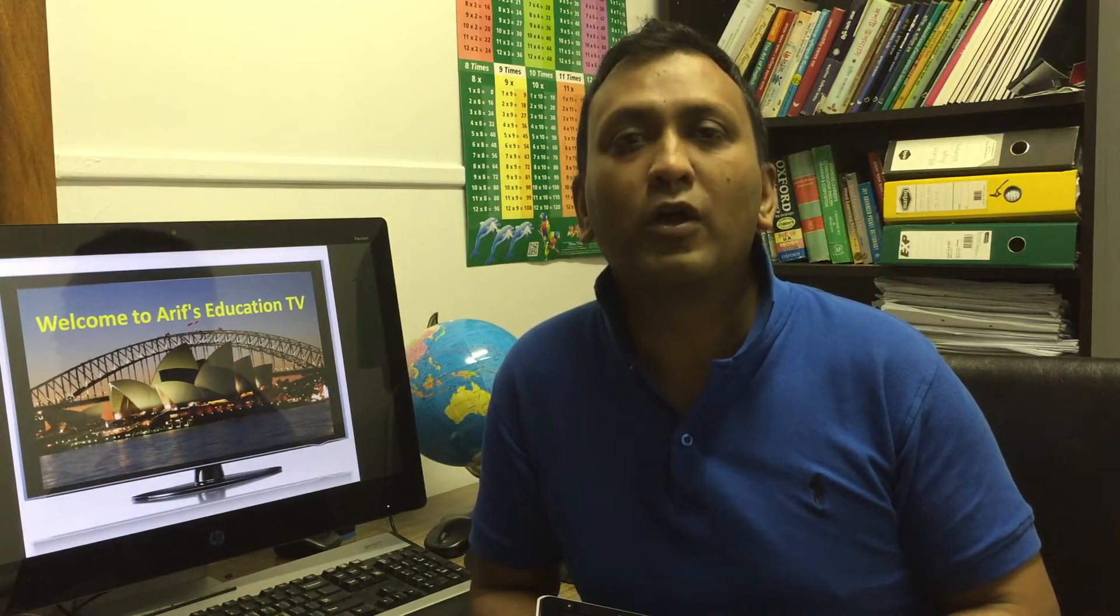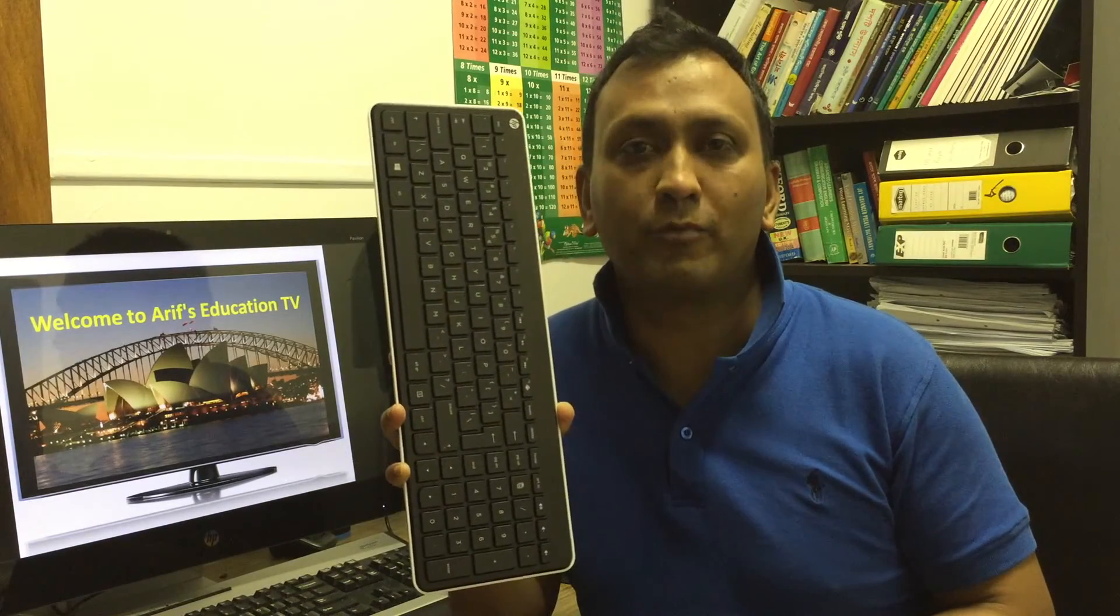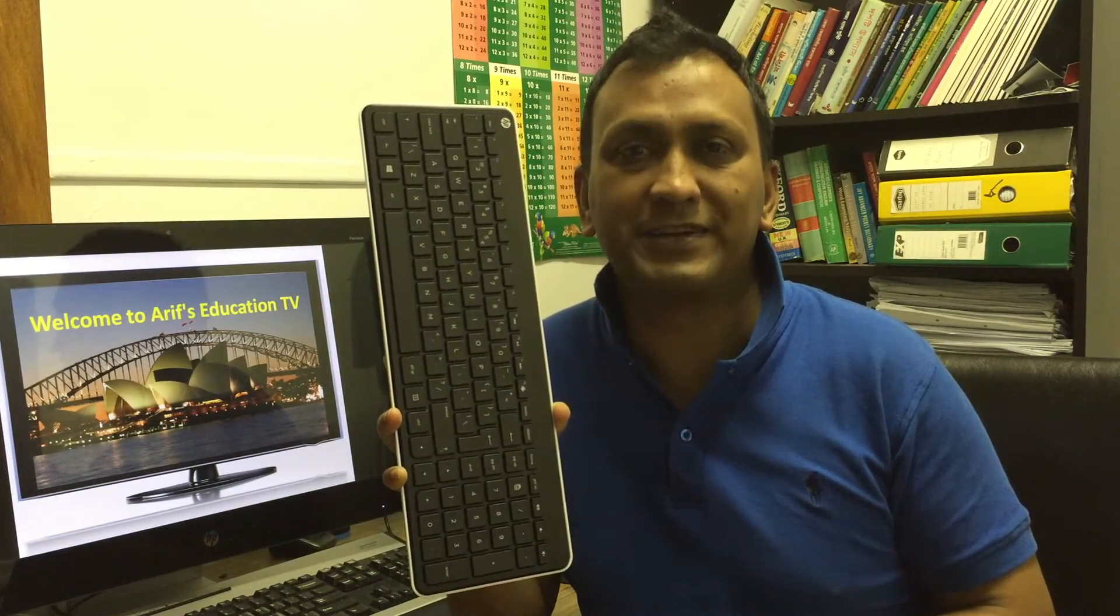Dear viewers, welcome to my channel, this is Arif Khadem. Many students at school, college, or university, employees at work, or users in general often struggle to use some basic functions on keyboard promptly and efficiently.